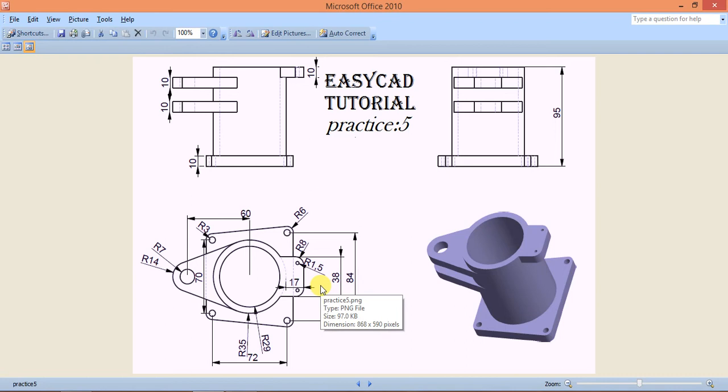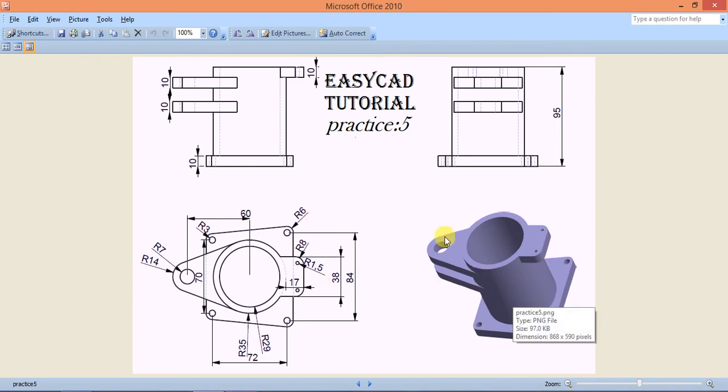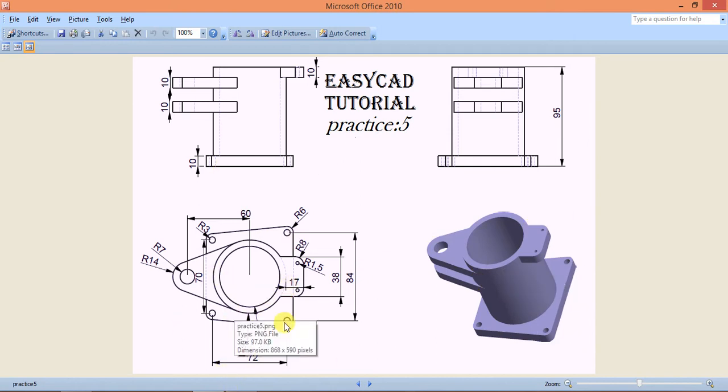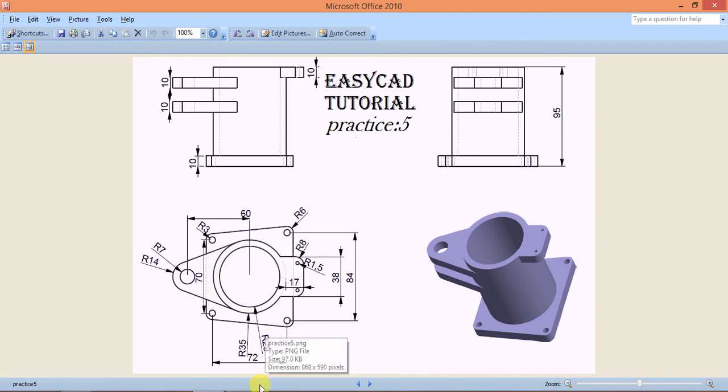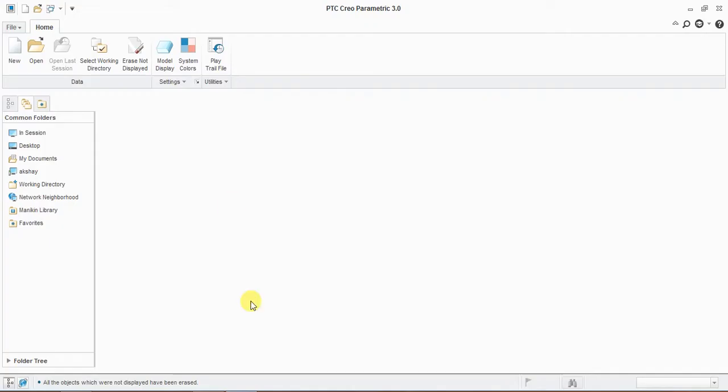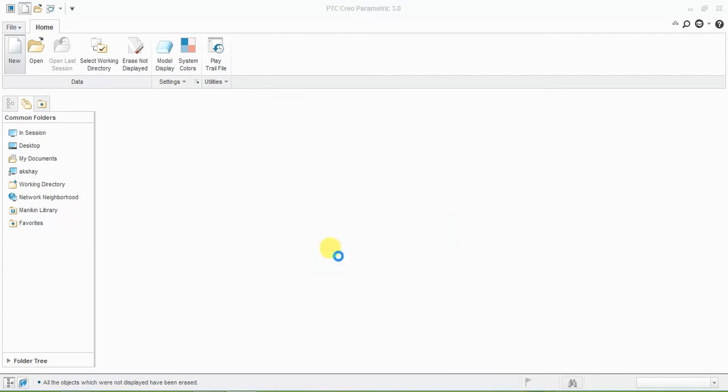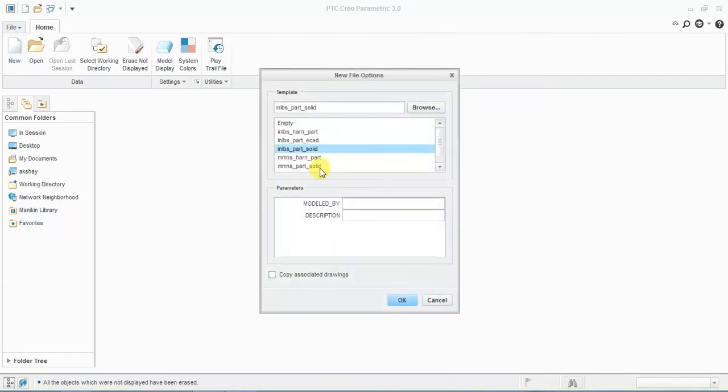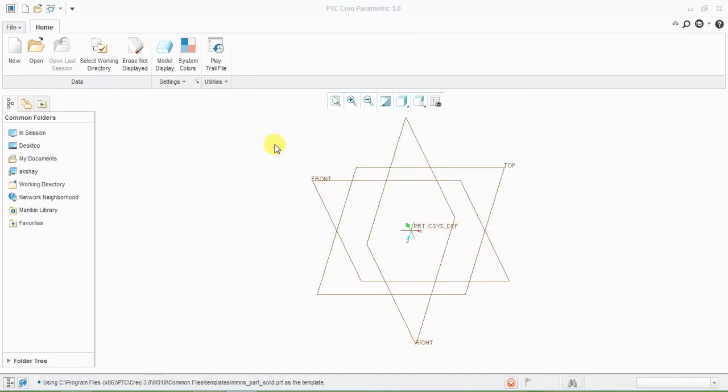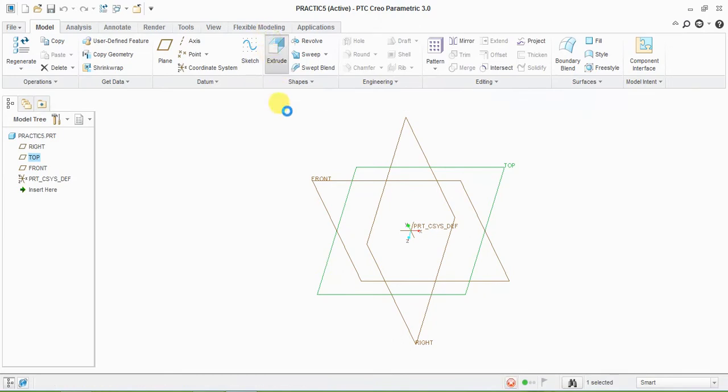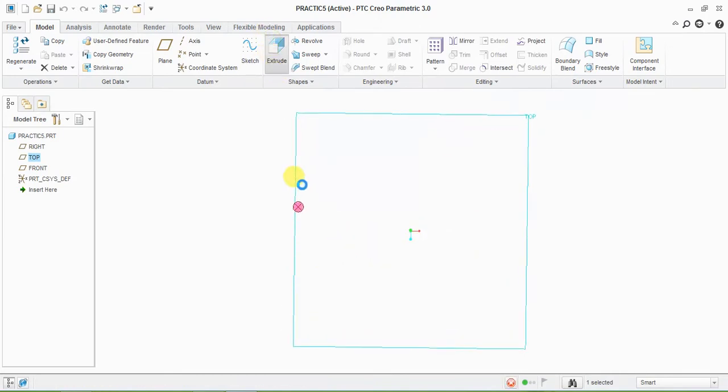This is our practice part tutorial 5. In this practice we are drawing this part with these dimensions. First I'm selecting this rectangle type shape. For this, remove the default template tick mark, give the name Practice 5, and use millimeter-Newton-second solid part. Now I'm selecting top plane for 2D sketch.